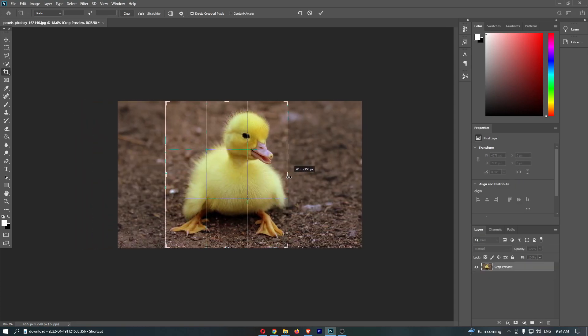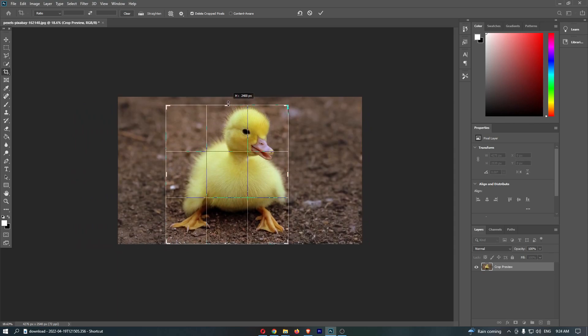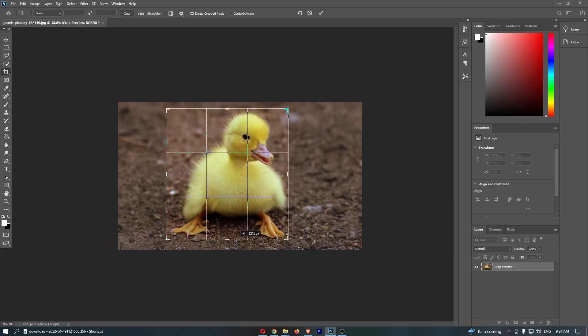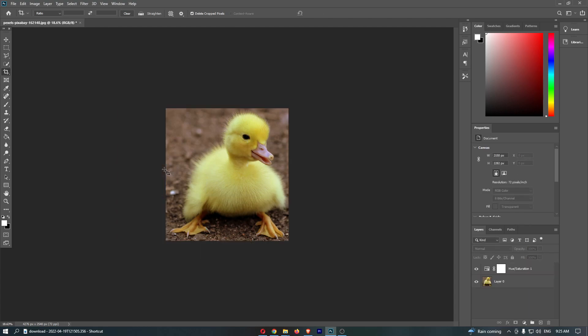If I just want this duck and don't want anything else, just like that. Once you have selected and you are happy with how the crop looks, go ahead and click the Enter button on your keyboard. That is how you can crop your image in Photoshop.